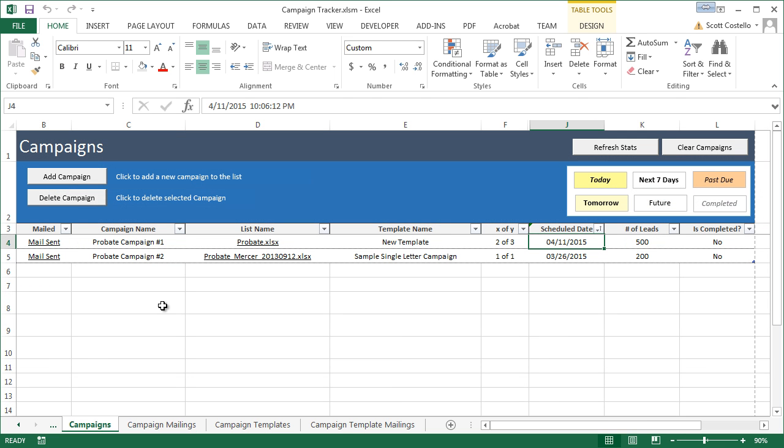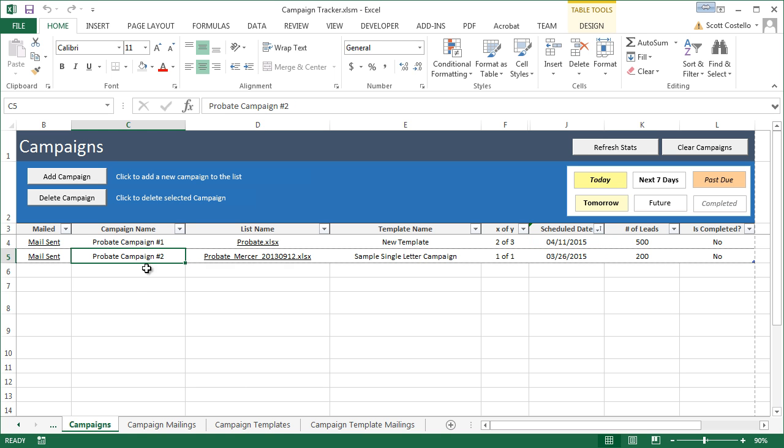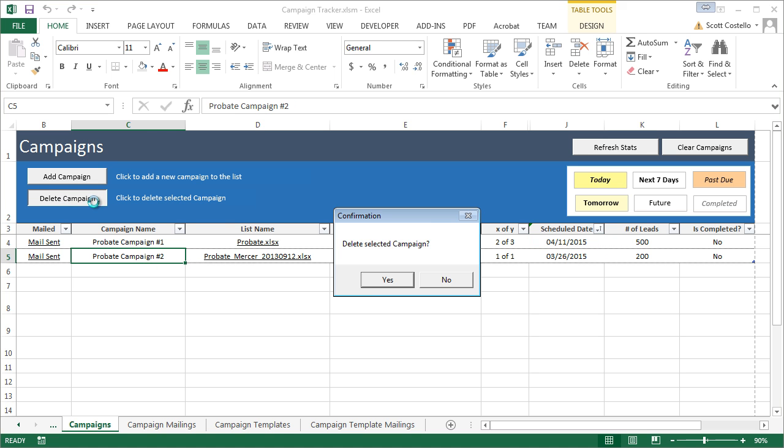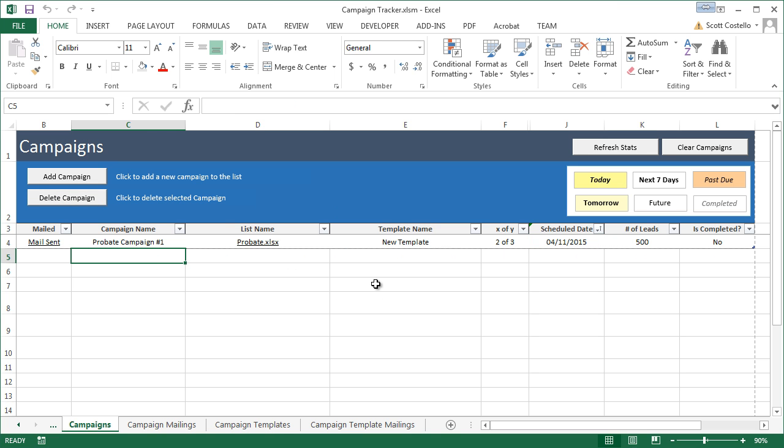So, that's basically how it all works. It's very simple, straightforward. And that's about it. I mean, you can, if you set up a mailing or campaign and you don't want it anymore, you can select the line, hit delete campaign, and it goes away.